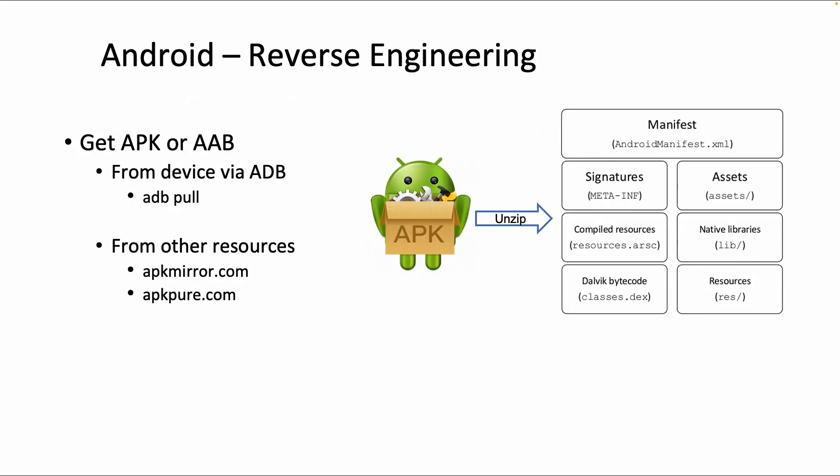Welcome! In this topic on reverse engineering, we're going to look into how you can get the source code of an Android app. The first step is to get the APK or the Android application bundle from the device. If you have a mobile hacking lab device, for example, you might want to pull the packages from the device.